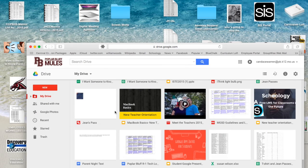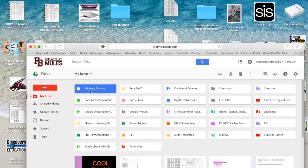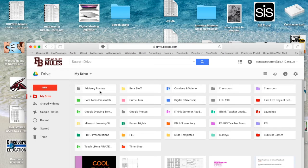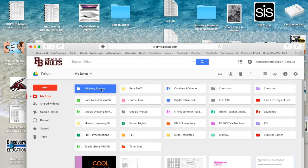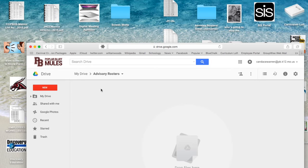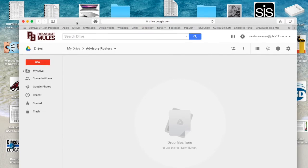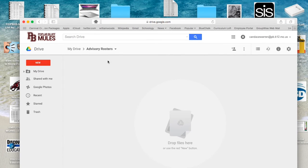If you've already got a folder in your Google Drive with a name that matches the name on your desktop — if you've already got a math folder and you've got math over here — then what you need to do is just open that folder. So I'm going to one-finger click twice on Advisory Rosters, and now I'm inside that folder.